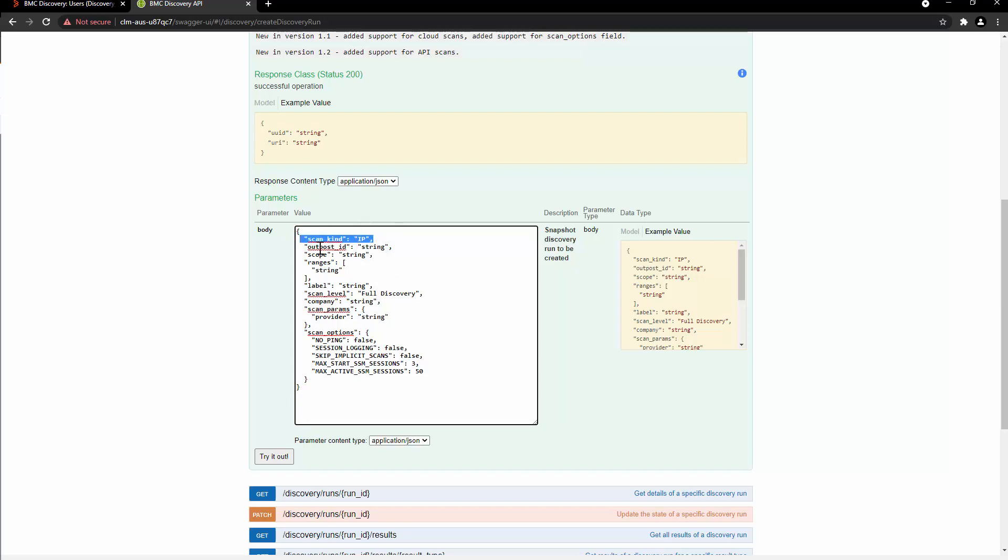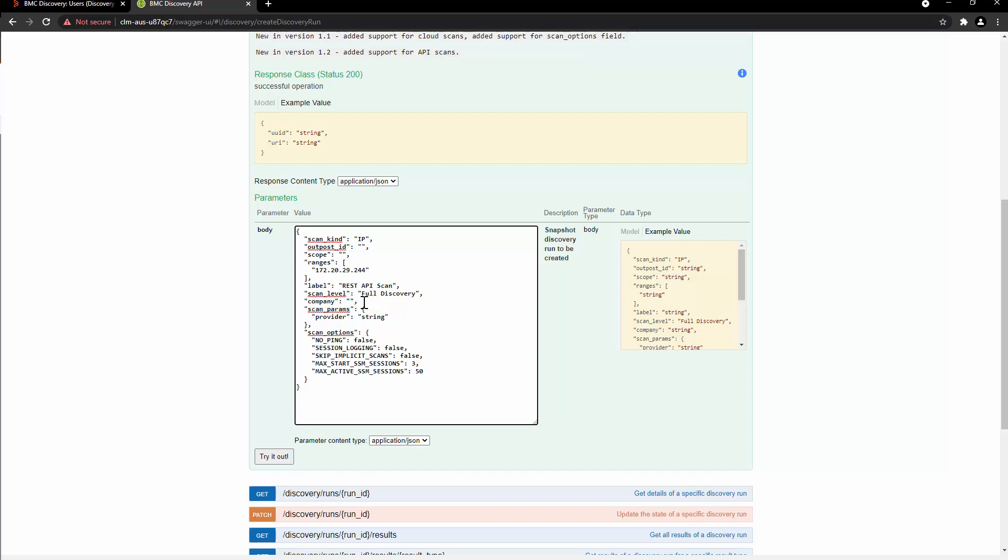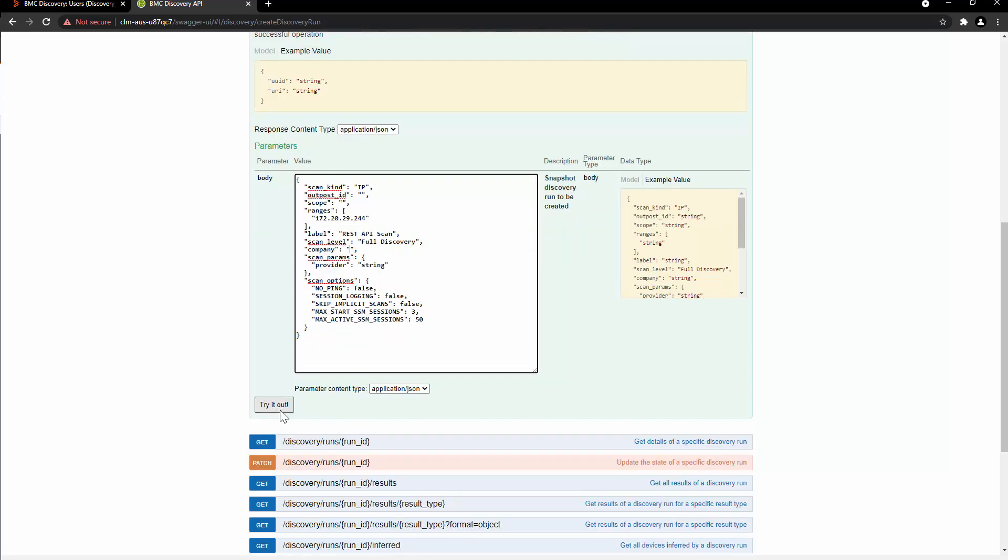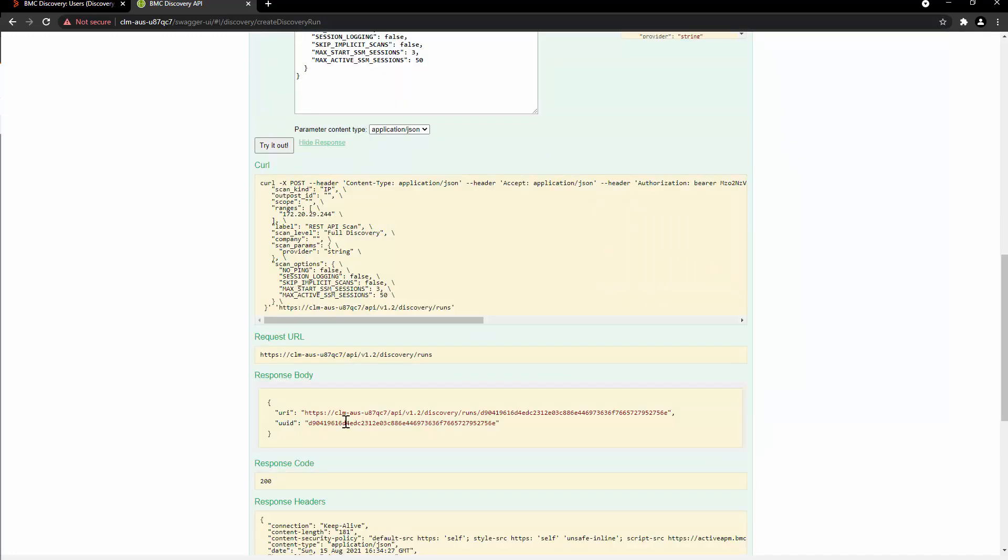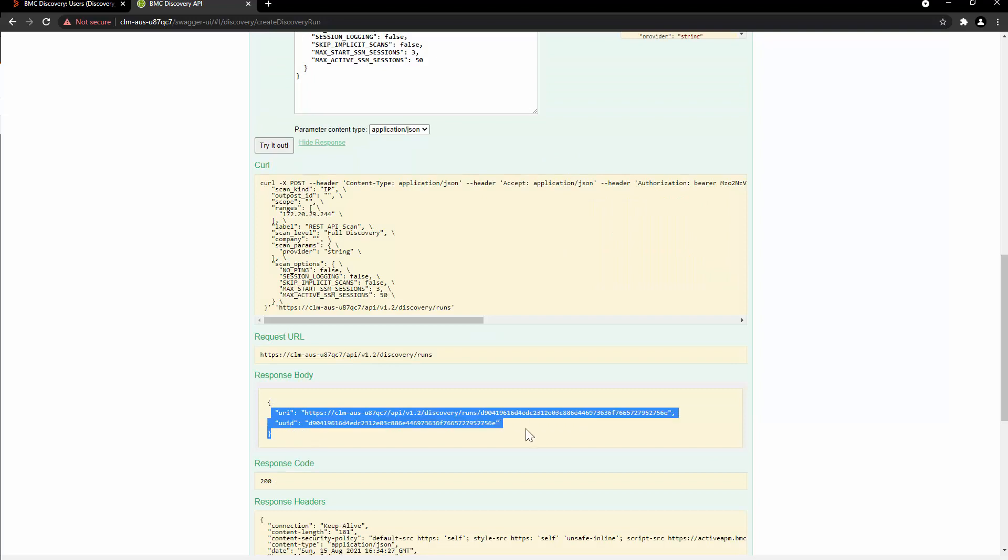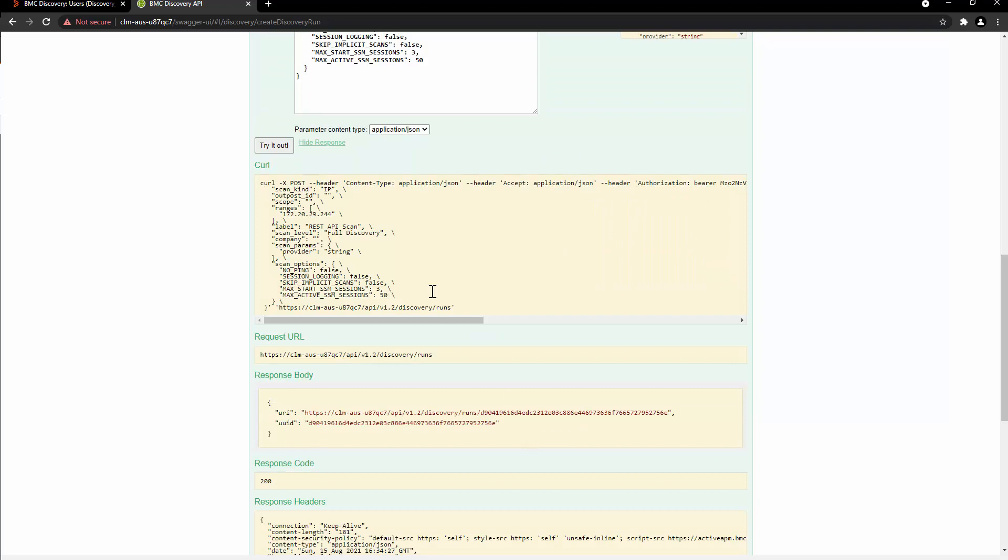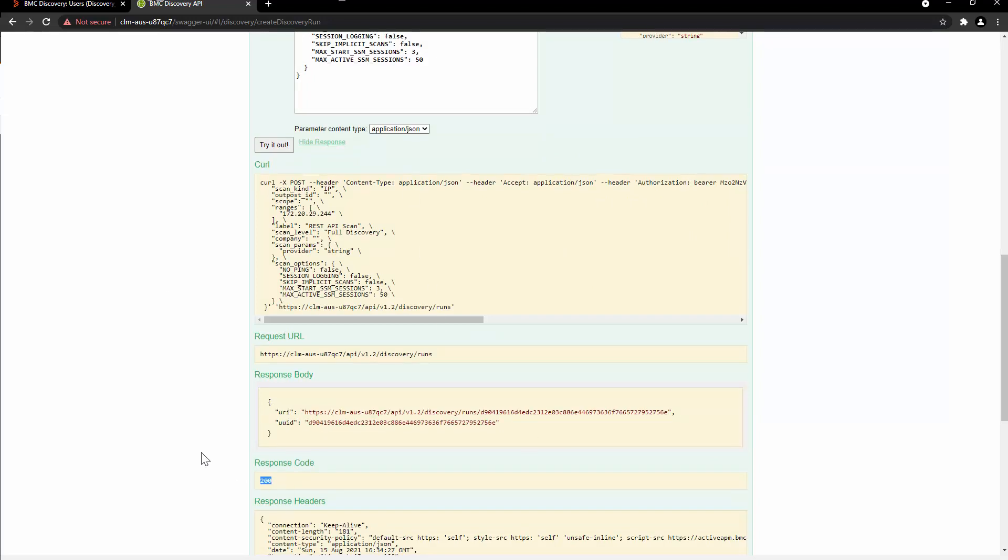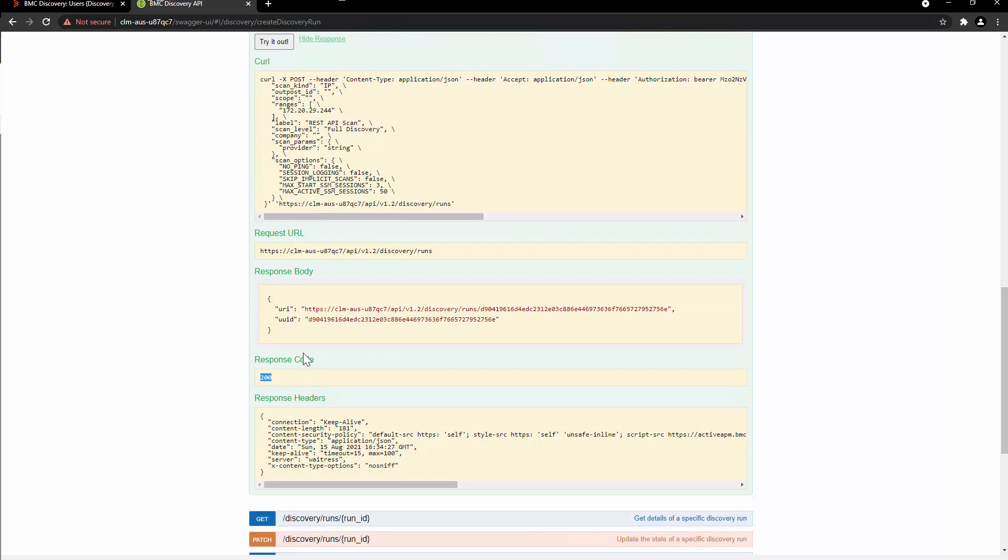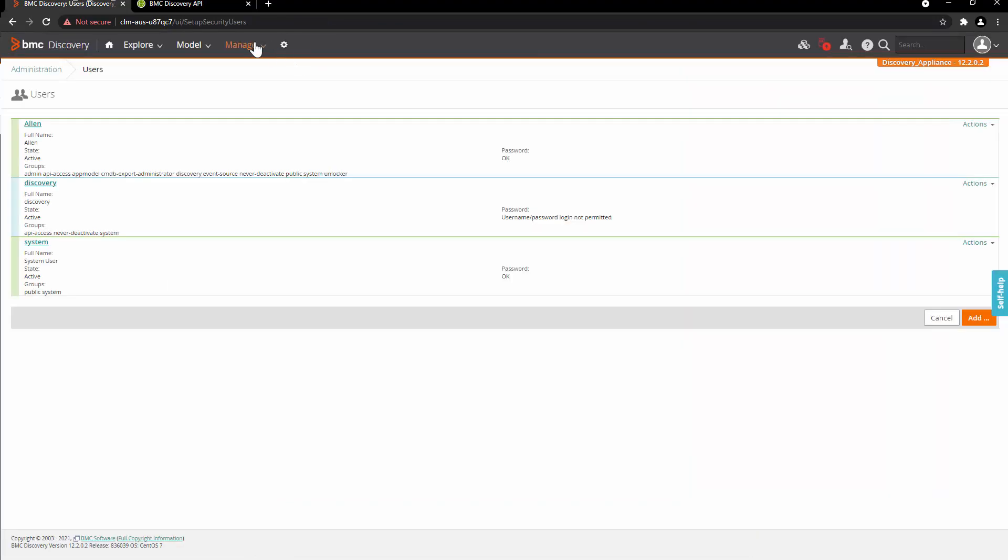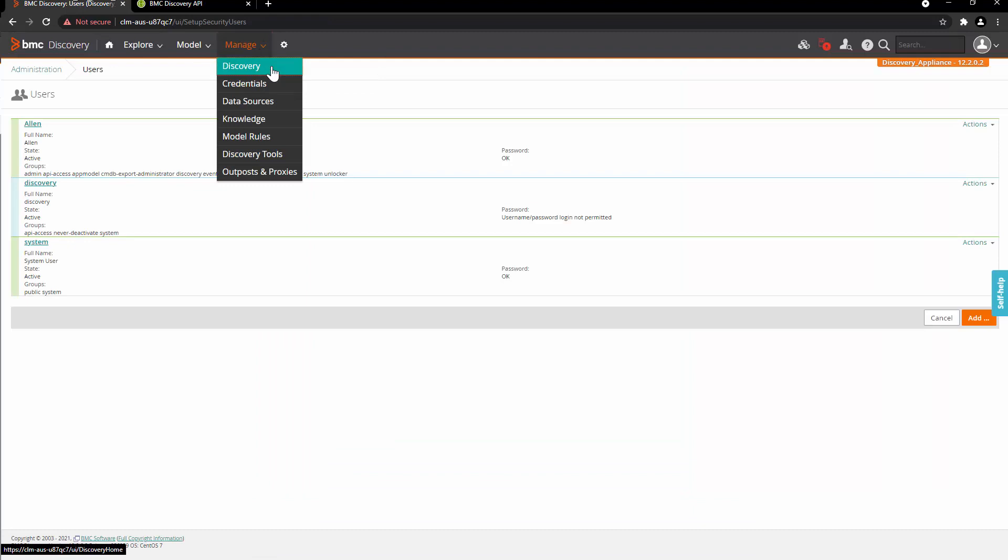The scan kind will stay IP. For this demo, we are not using the outpost, so we are going to leave the entry blank, same for scope. In the range, we will add IP address that we want to scan. Enter the label of the scan. The scan level is full discovery. We are not entering any company. And then click on Try it out. Here in the response body, we have the URI and the Run ID. The response code is 200, which means that the call is successful. Now let's go back to Manage and Discovery.